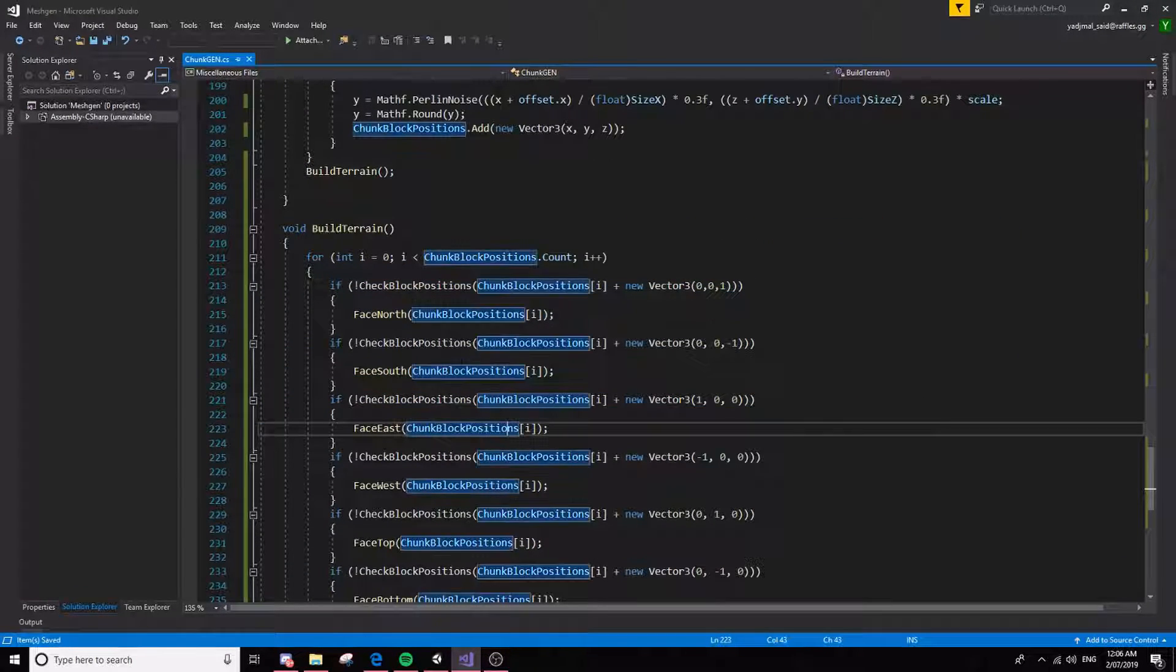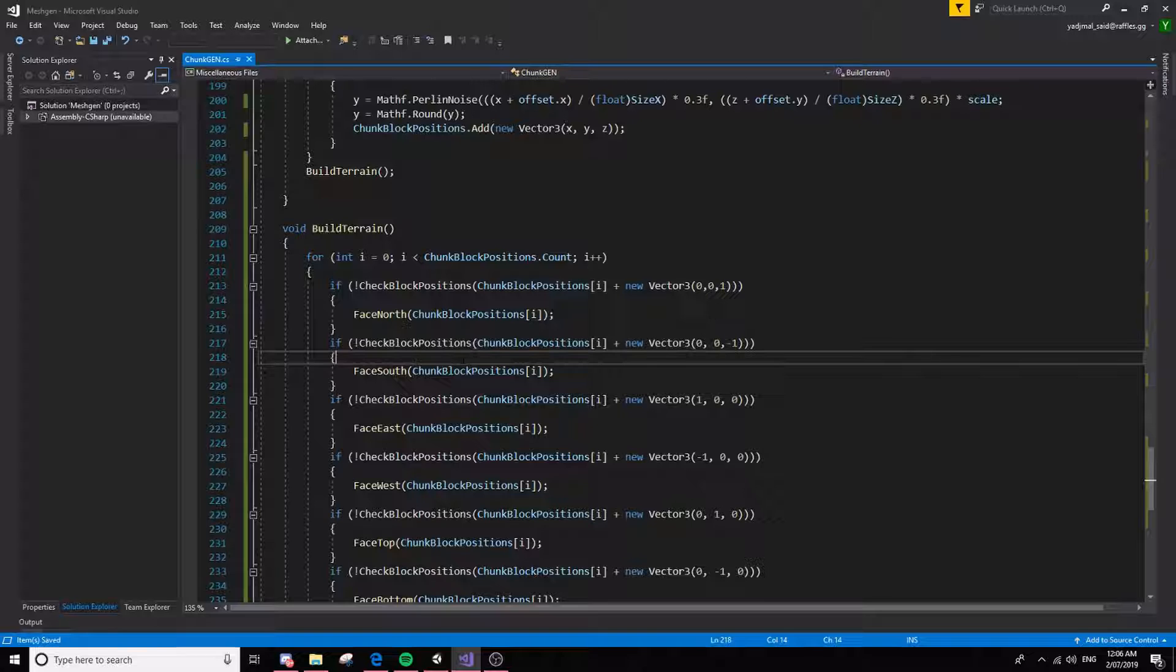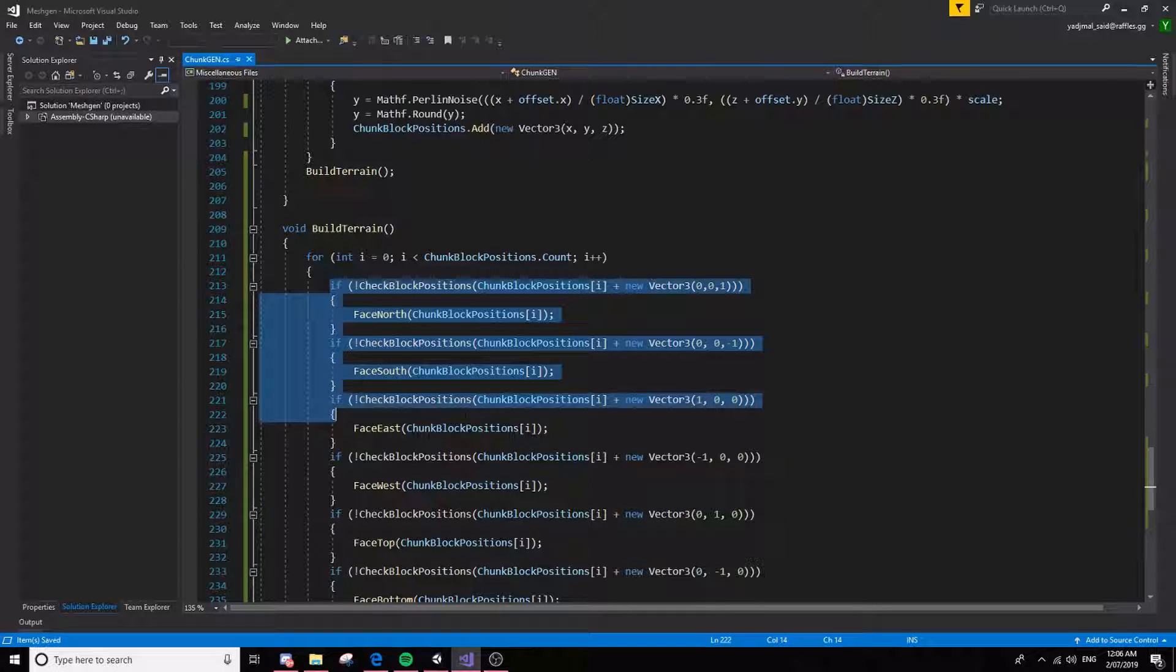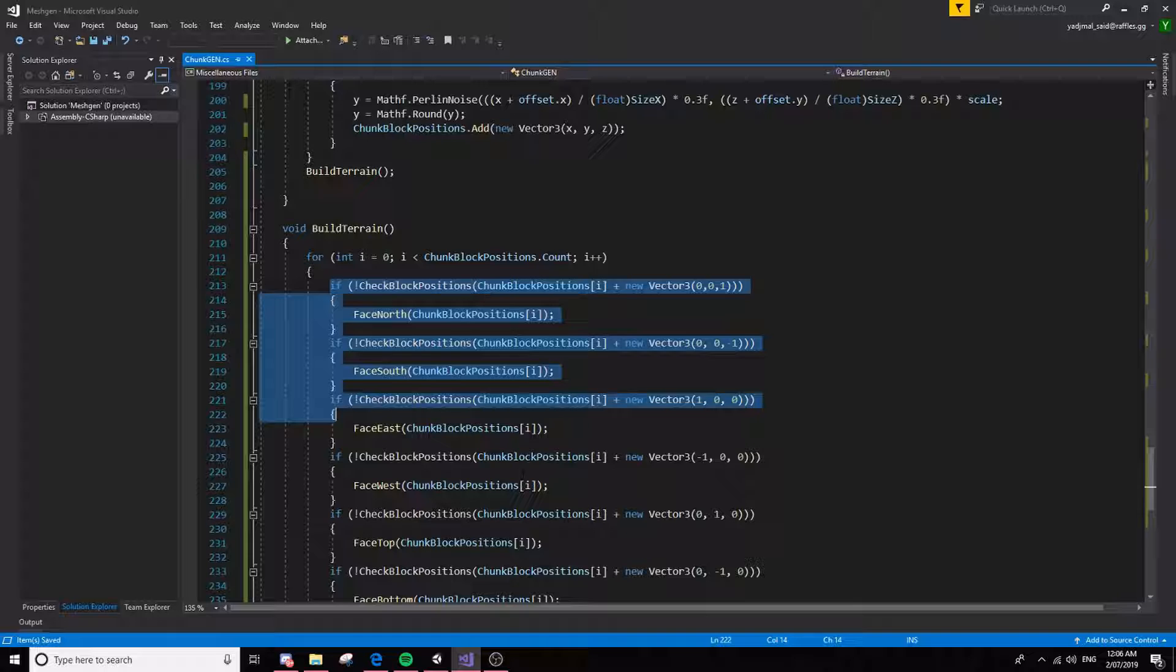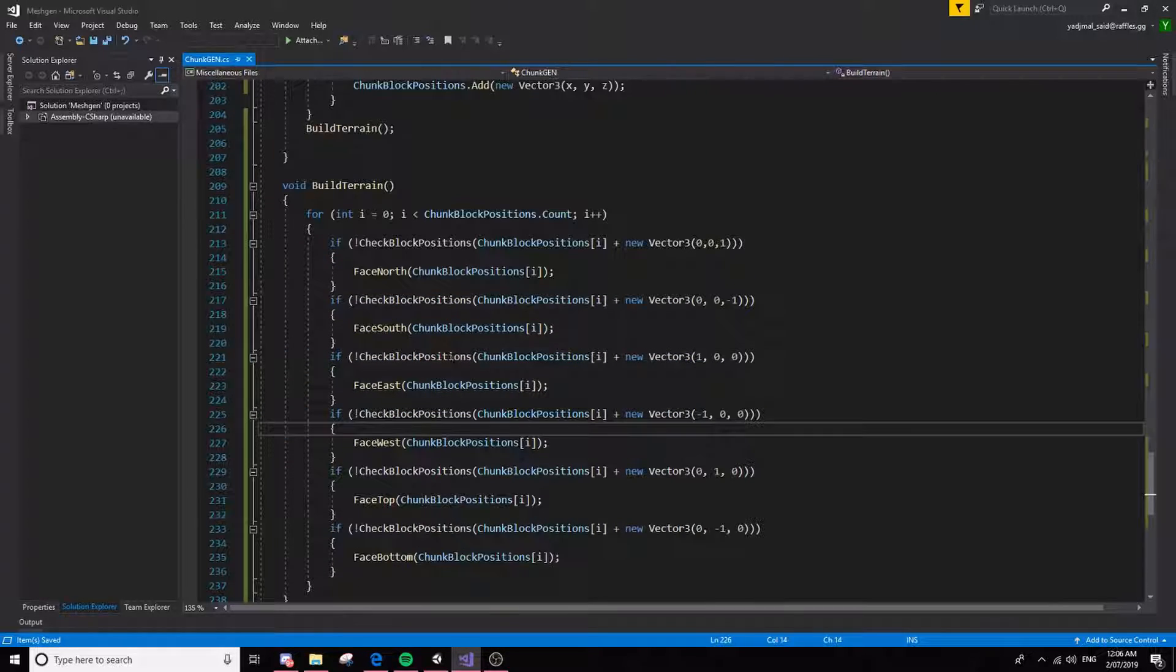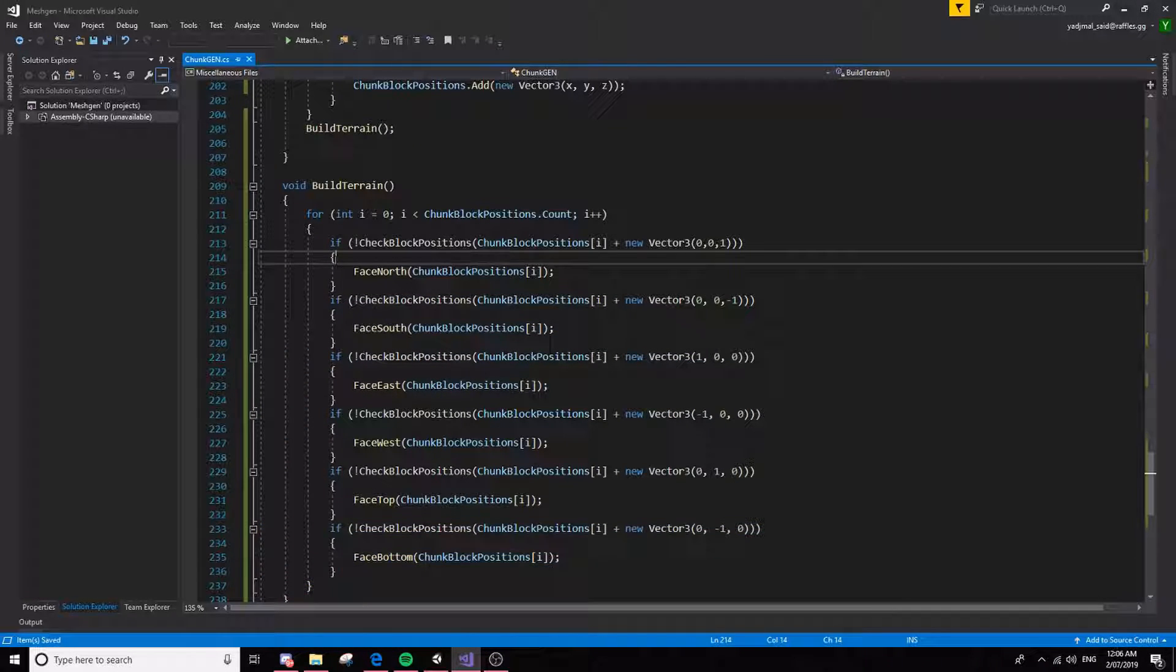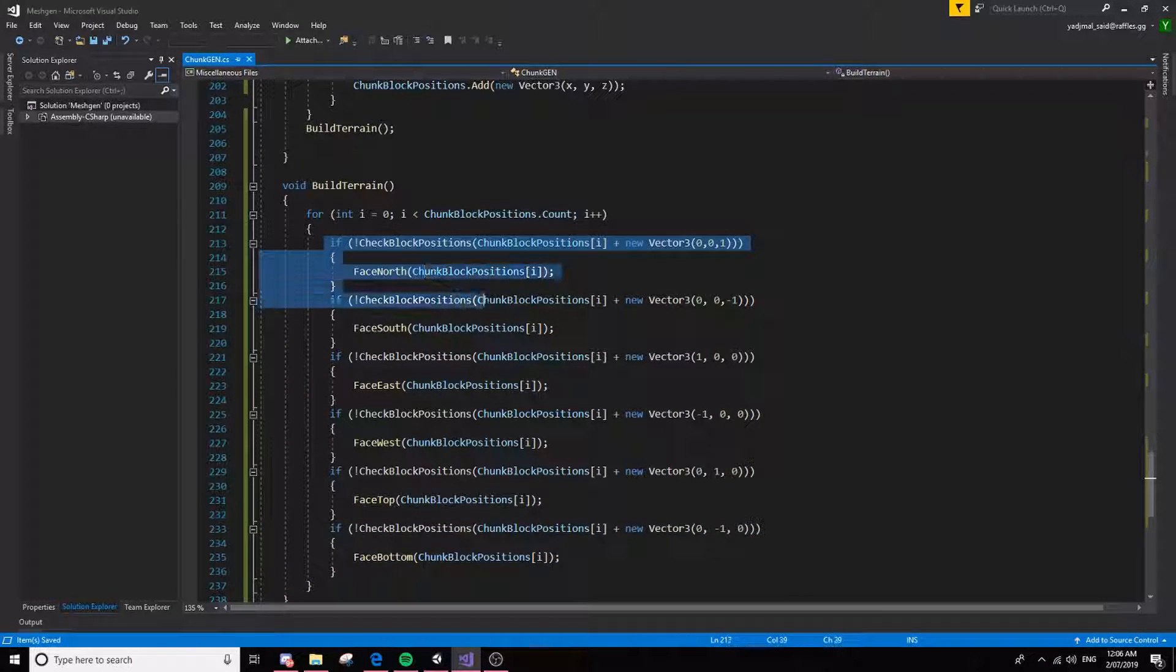And this is not the neatest part of the code, so if you have the skill you can clean this up. But we've got six, one, two, three, four, five, six if statements for each face.